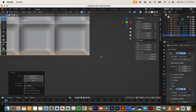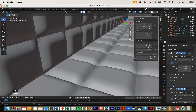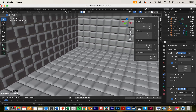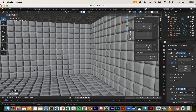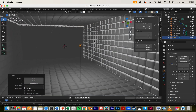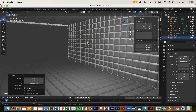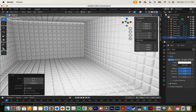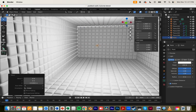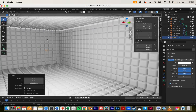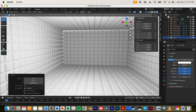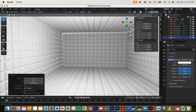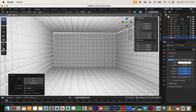And you have your finished padded wall room. So thank you for watching my video. I'm just adding some lights here so you can see it better in render mode. Yeah, thank you for watching — I hope it was useful for you. See you in the next one.